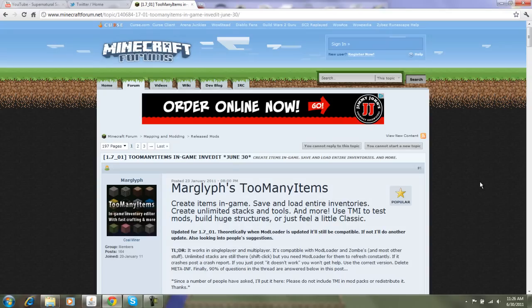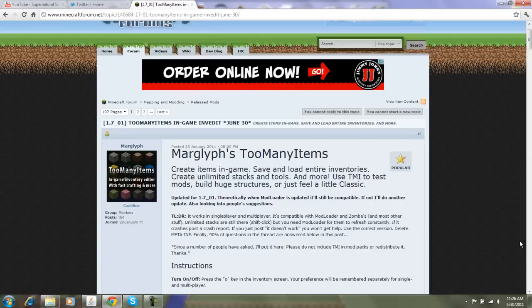Hey guys, MinecraftRoles11 here. Today I'm here to show you how to download Too Many Items for 1.7, and I'm sure it will work for any other version that comes out.